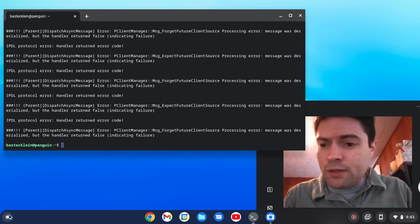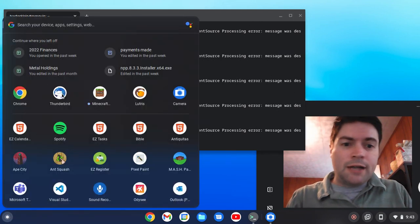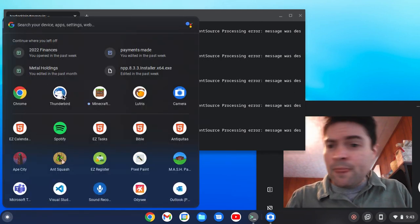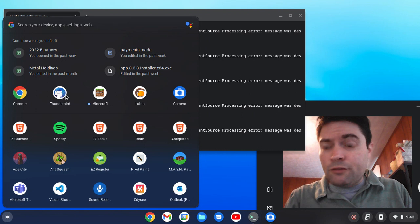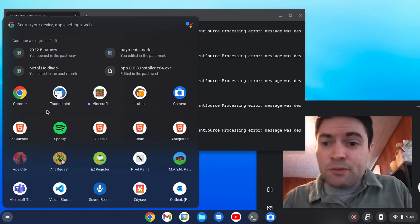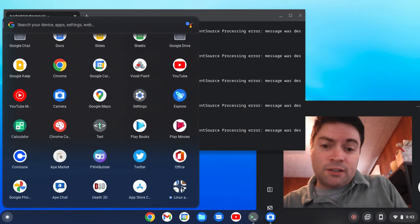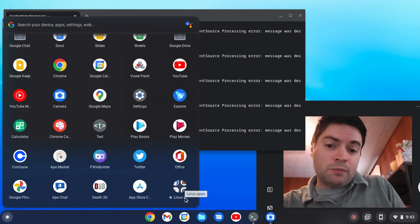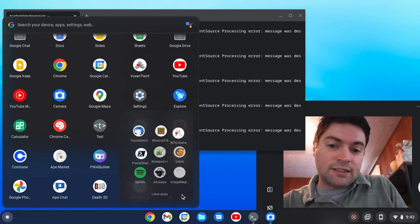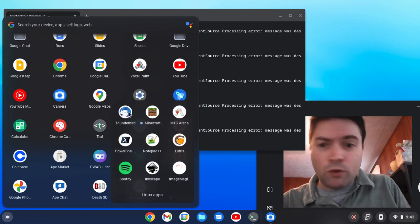And then after that, you'll have a shiny new Thunderbird icon here. And if you've never opened a Linux app before, your icons are going to, by default, be down here in this Linux apps folder.